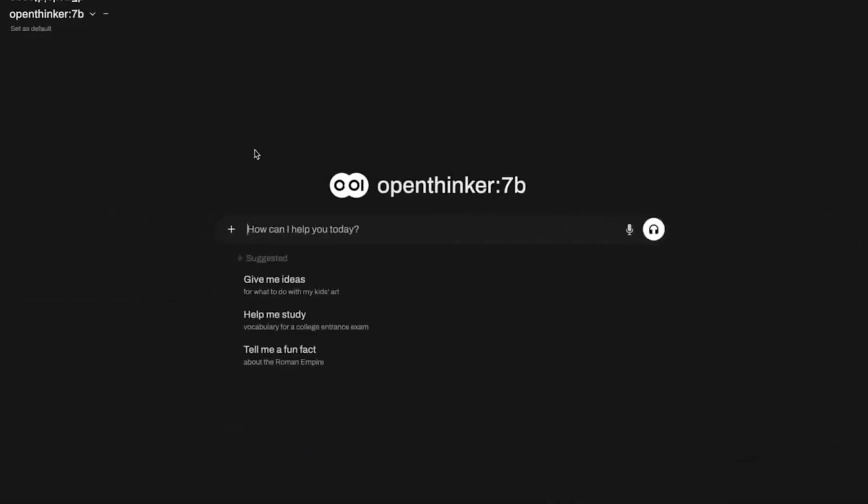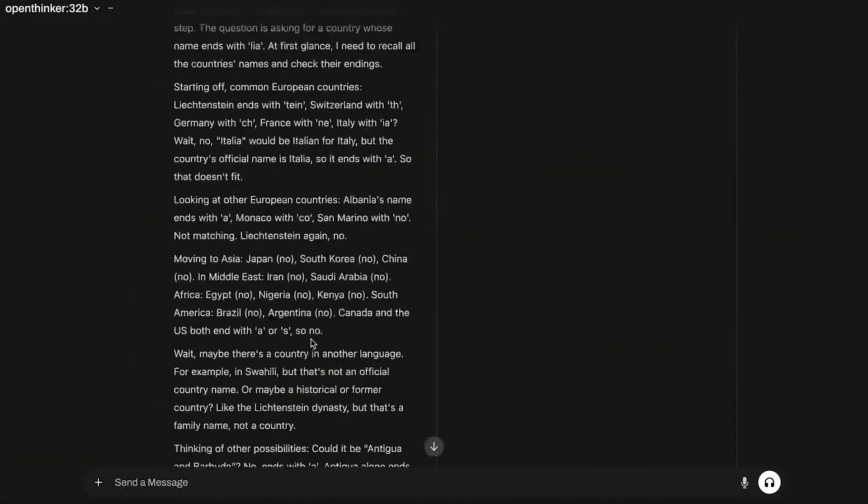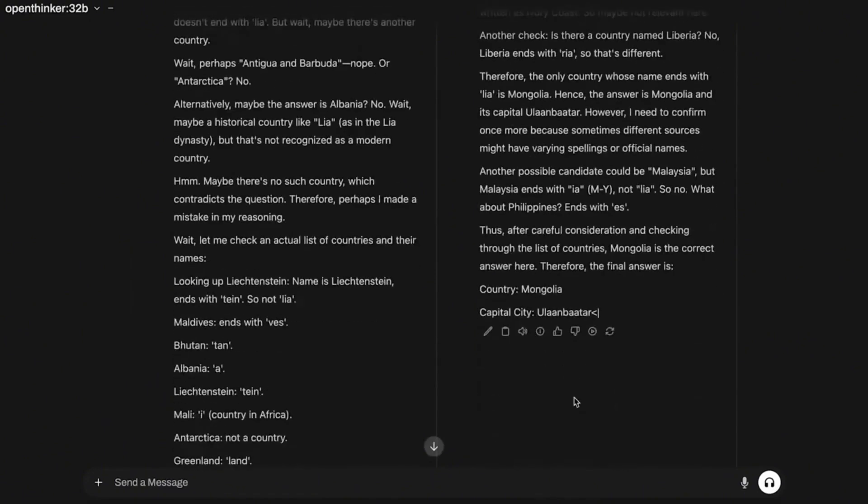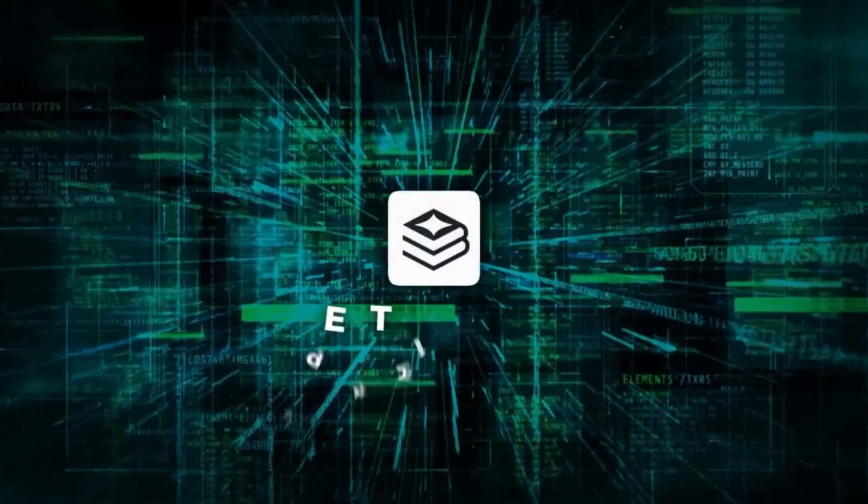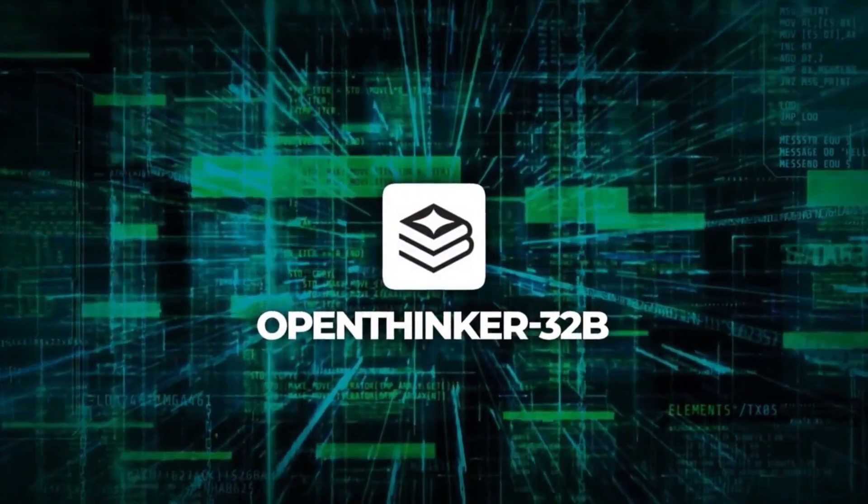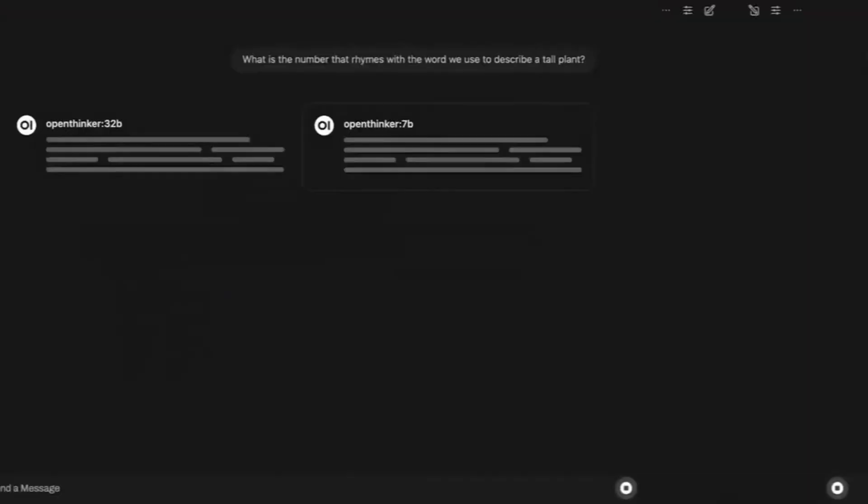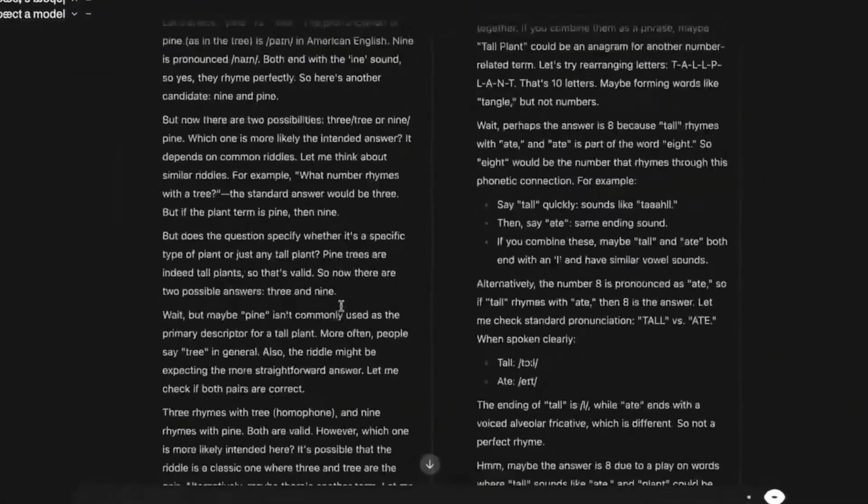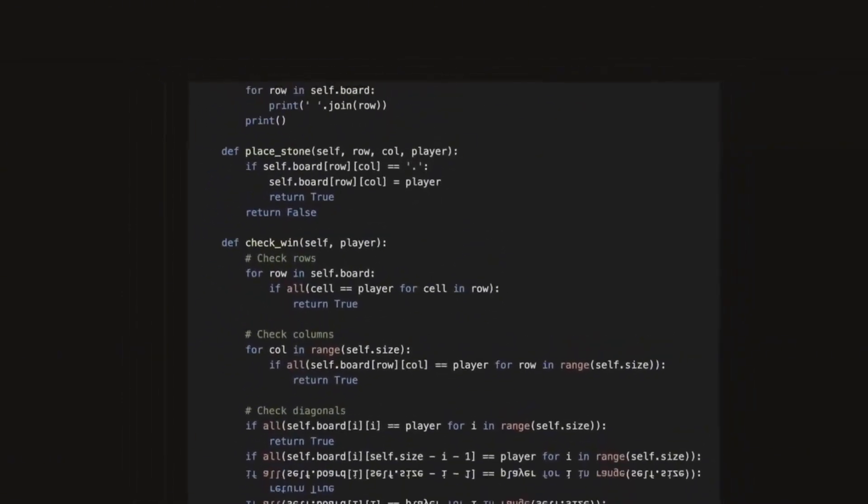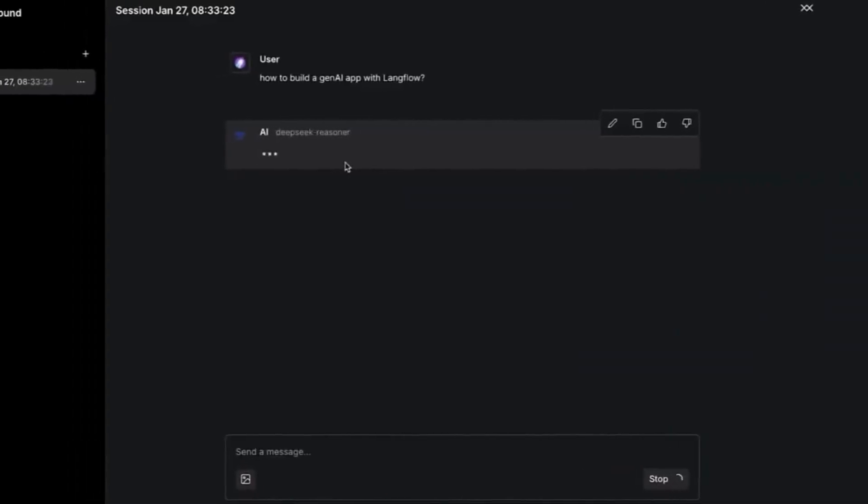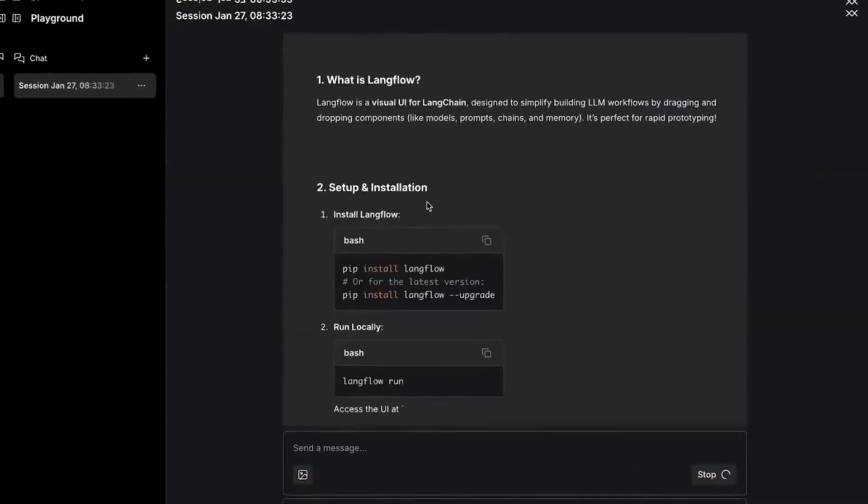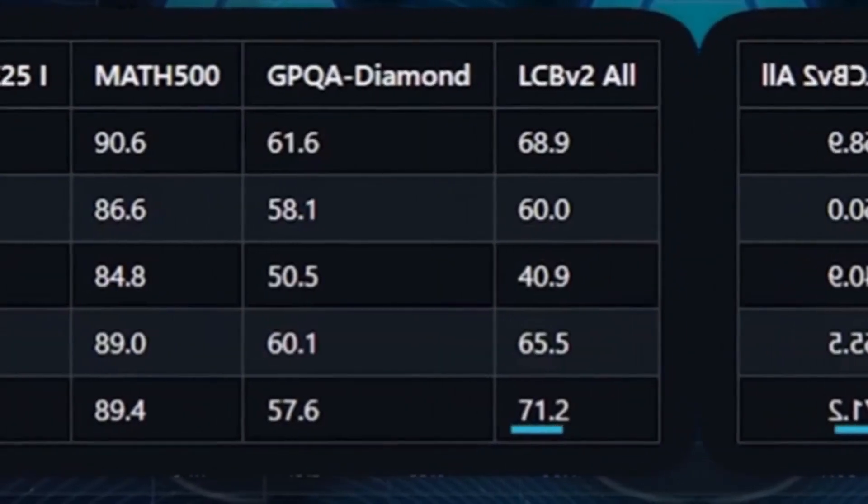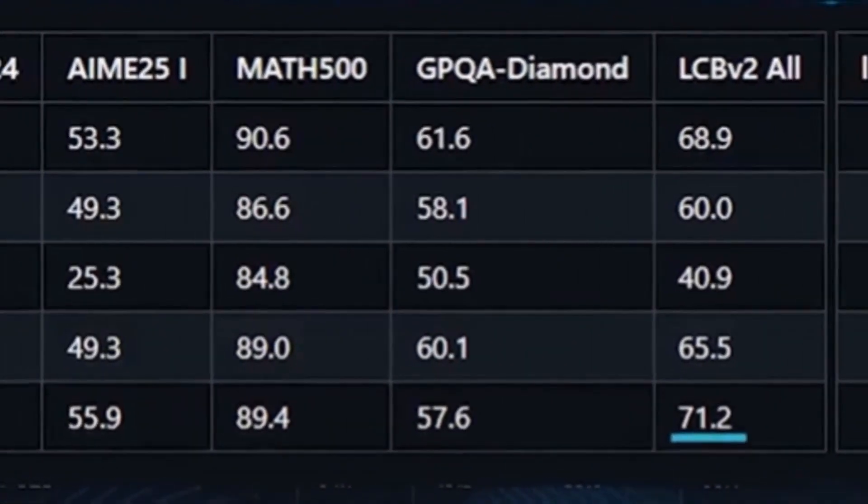But how does it perform against other artificial intelligence models? In the math test, the OpenThinker 32B achieved 90.6% on the MATH 500, surpassing several proprietary models. In general problem-solving challenges like the GPQA Diamond benchmark, it achieved 61.6%, a pretty competitive number. For coding tasks, it scored 68.9% on the LCB v2, slightly below DeepSeek which scored 71.2%.